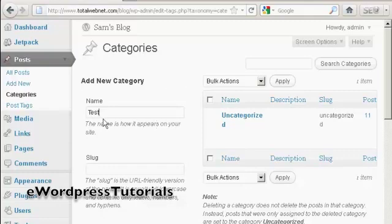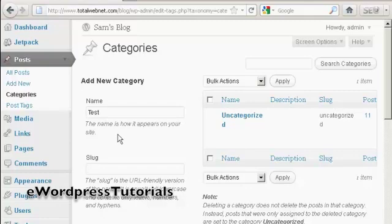That's how it's going to appear on the site. You need to alter the slug, which is the URL-friendly version of the name, and it's in lowercase, so let's just put lowercase Test.